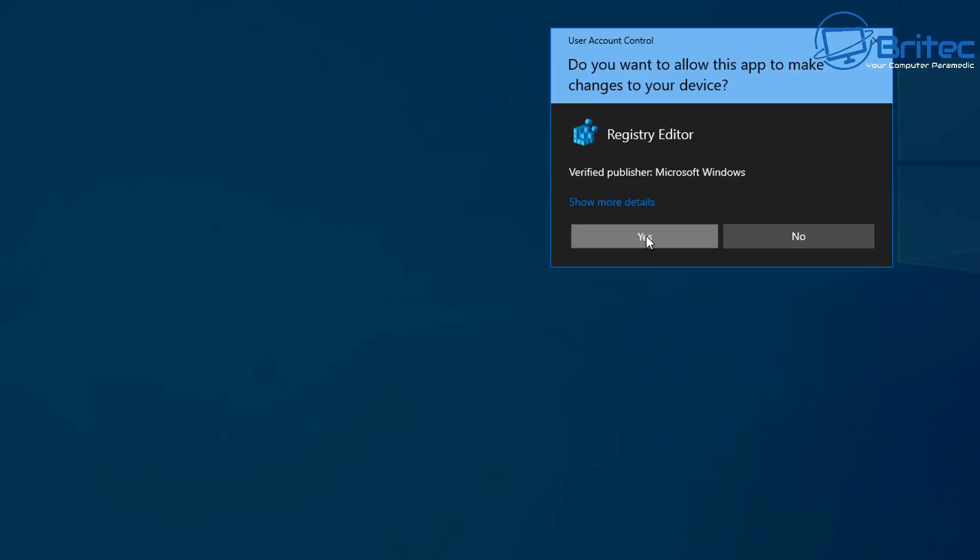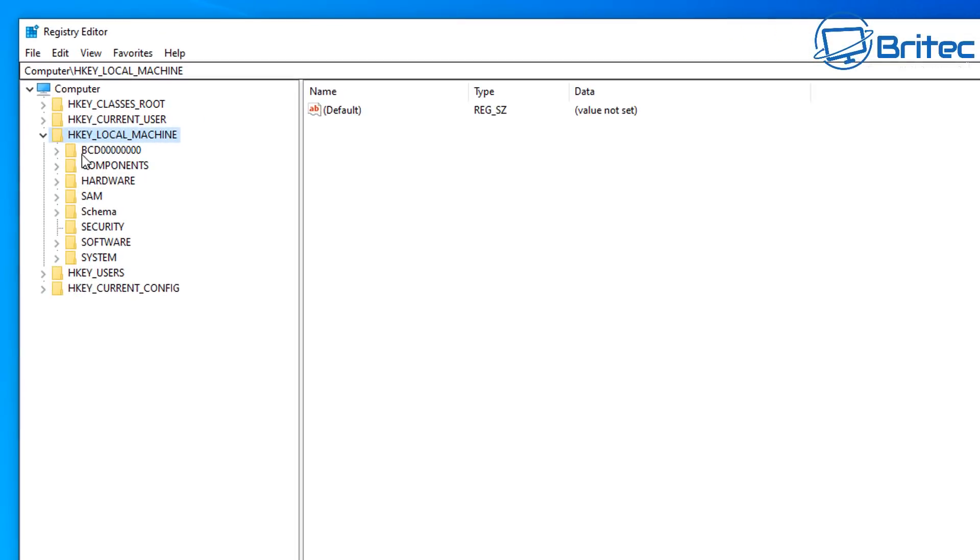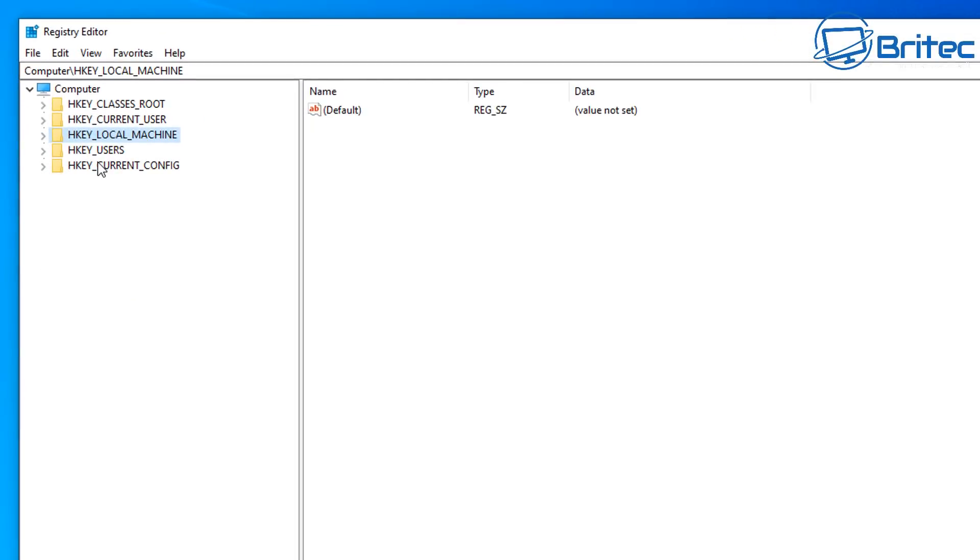So let's take a look at Windows 10 Home and show you how to do it inside Windows 10 Home. You have to use the registry editor.